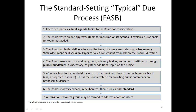After reaching tentative decisions on an issue, step five: the board issues an exposure draft — a proposed standard. This is the formal vehicle for soliciting public comments on proposed guidance. As you look at step five, go back and look at the input received in steps one through four.